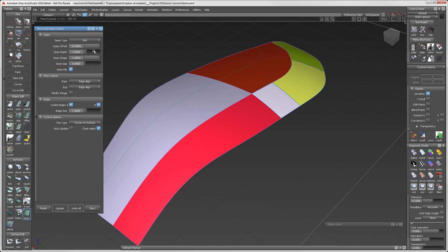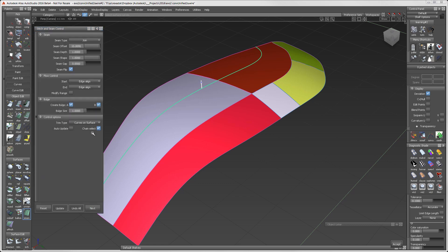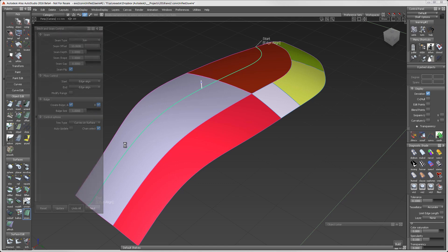You can use either a curve on surface or the edge of a surface for this operation. We'll start by creating a seam on the curve on surface. Because I have chain select on, when I select the curve on surface, the complete curve is selected. Hitting the space bar for both select and build creates my seam.